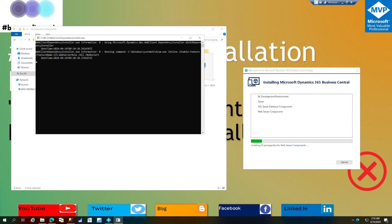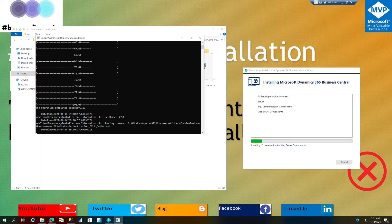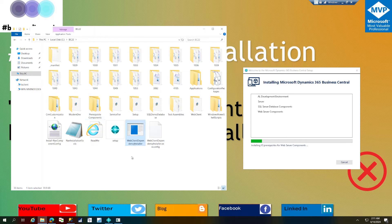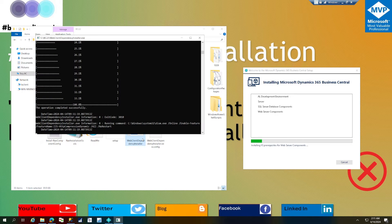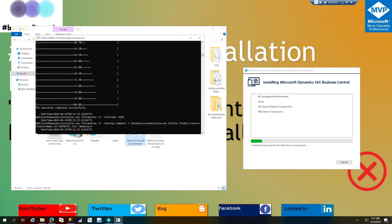The prerequisites are done and now it's trying to install the IIS prerequisite for the web server component. This is required to host the Business Central web client on IIS, and it gets installed via the web client dependency installer executable. Anything missing on IIS gets configured; if already available, the setup skips it.